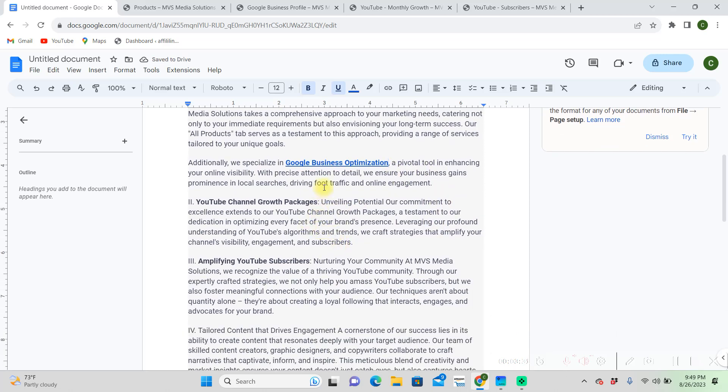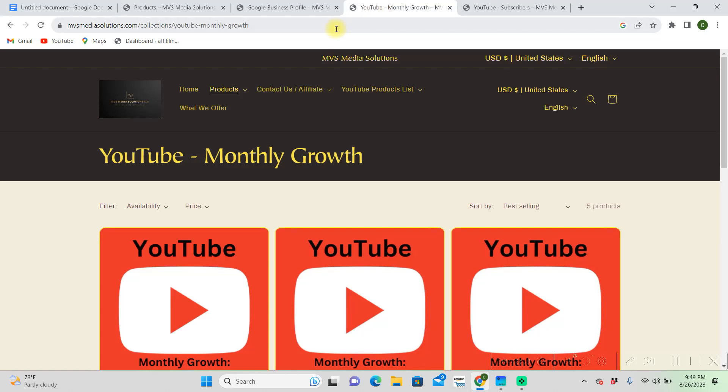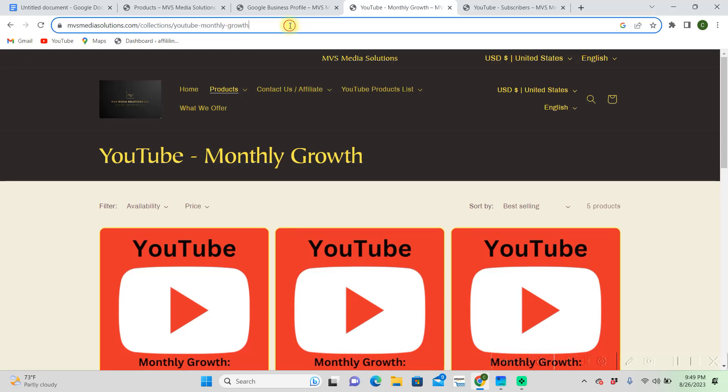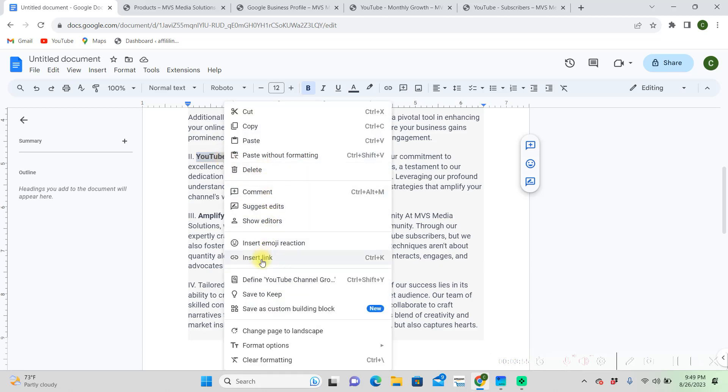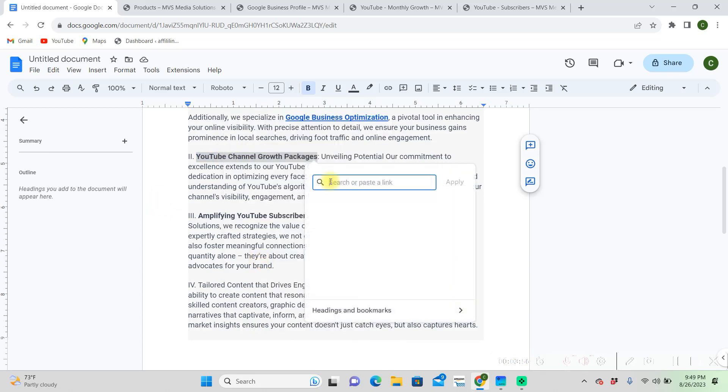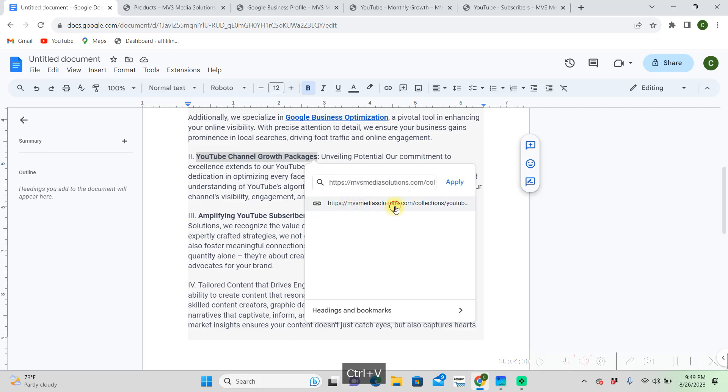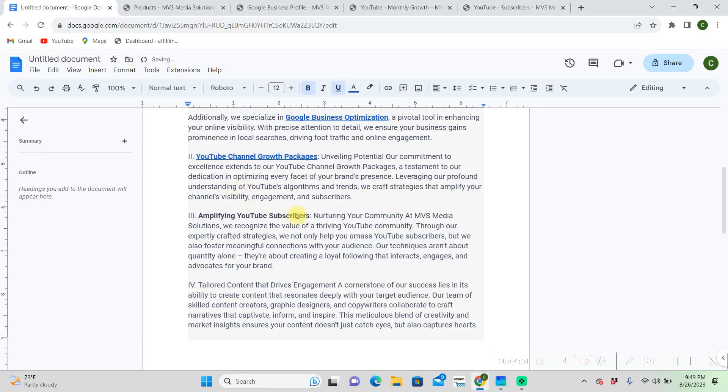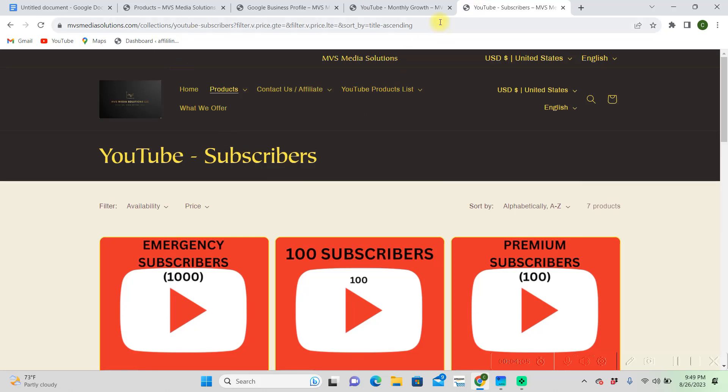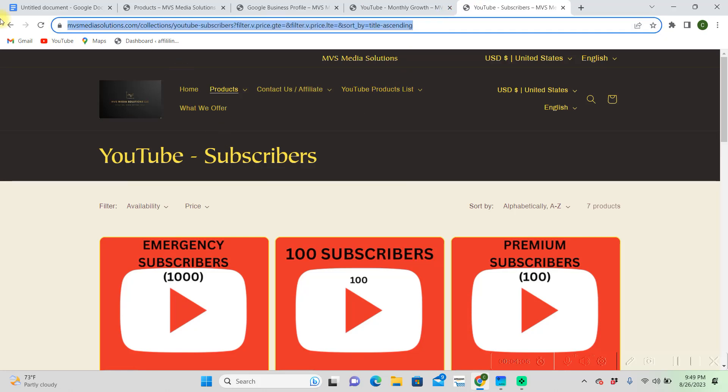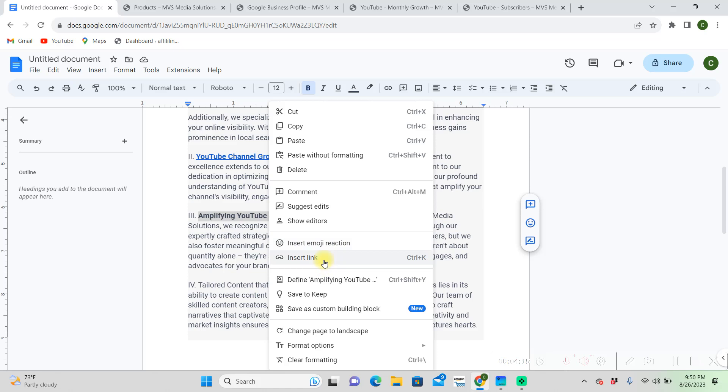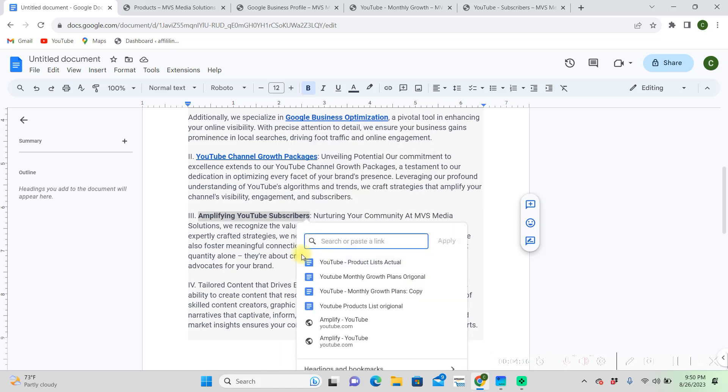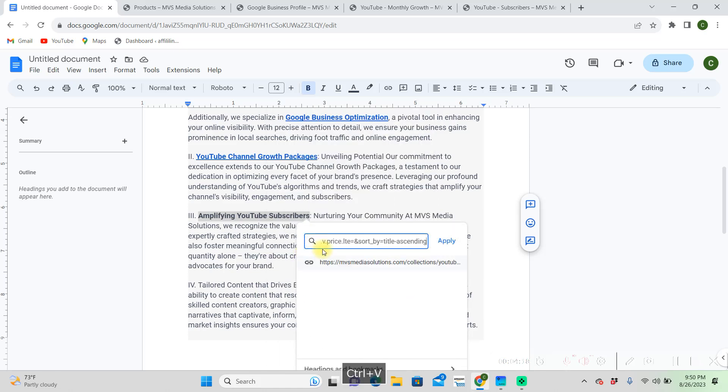Now we're just going to finish those out for the last two. Find the link that you want. This is our YouTube monthly growth packages. Copy this link, right click, insert link, and Ctrl+V to paste. Last one. Grab our link, Ctrl+C to copy, go back, highlight this, right click, insert link, and Ctrl+V to paste.